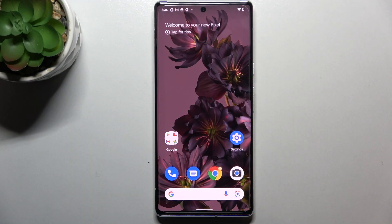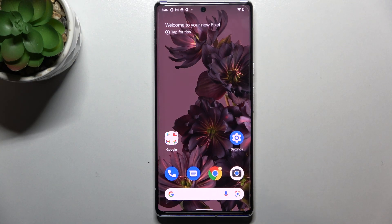Hi everyone, in front of me I've got the Google Pixel 6 Pro and let me share with you how to change the system language on this device.